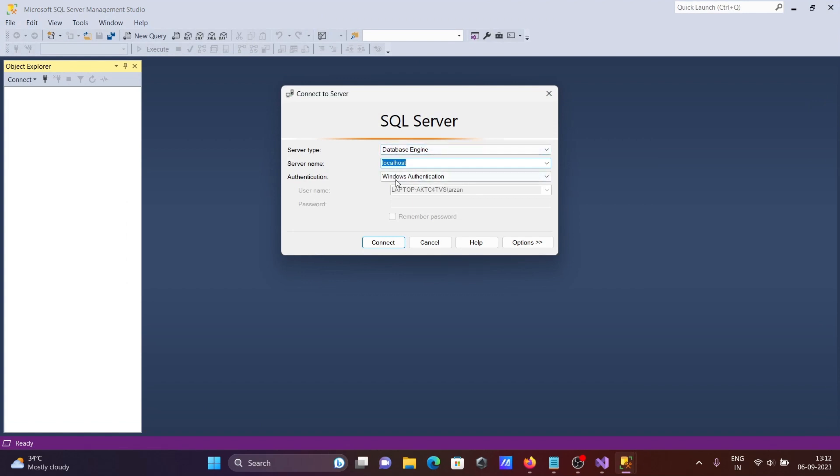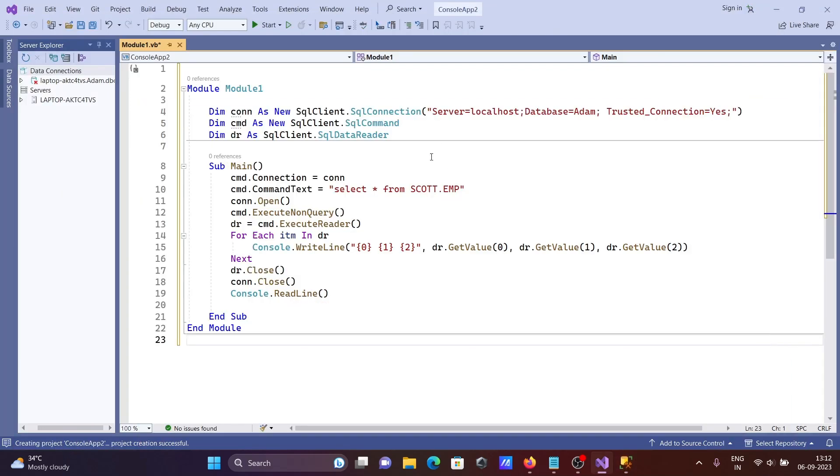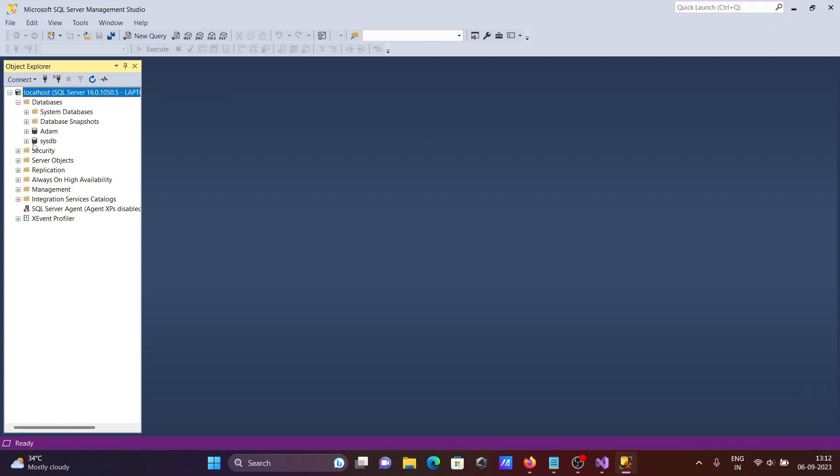Here you can see database localhost with Windows authentication. If I click on this, it connects. Same as in the code: server name localhost, trusted connection yes, no need to give password, and database is Adam. This is the list of databases.